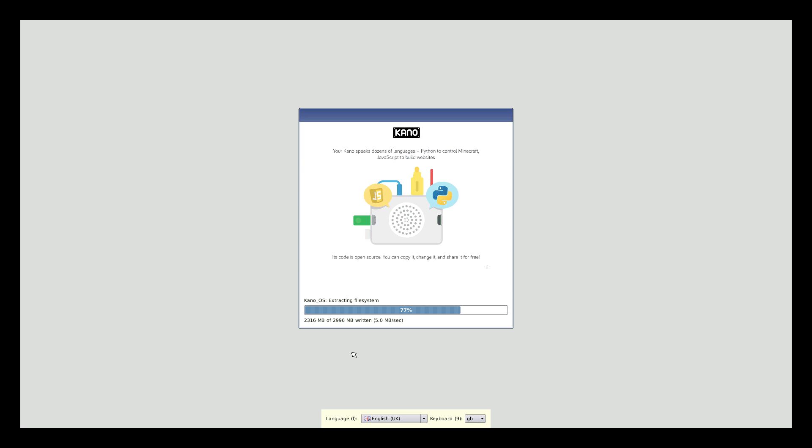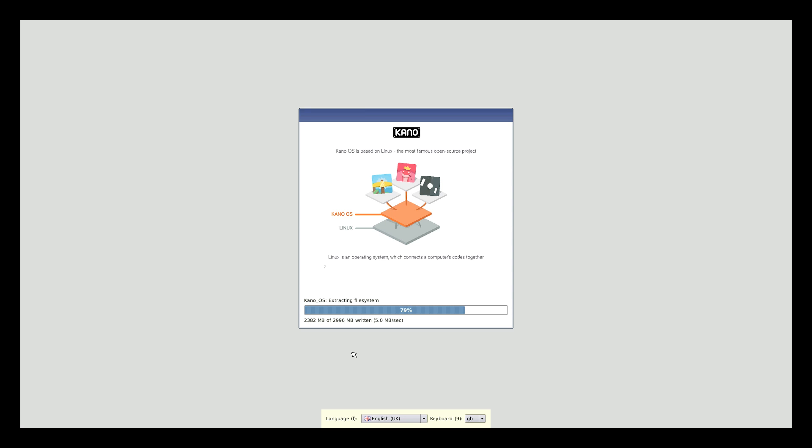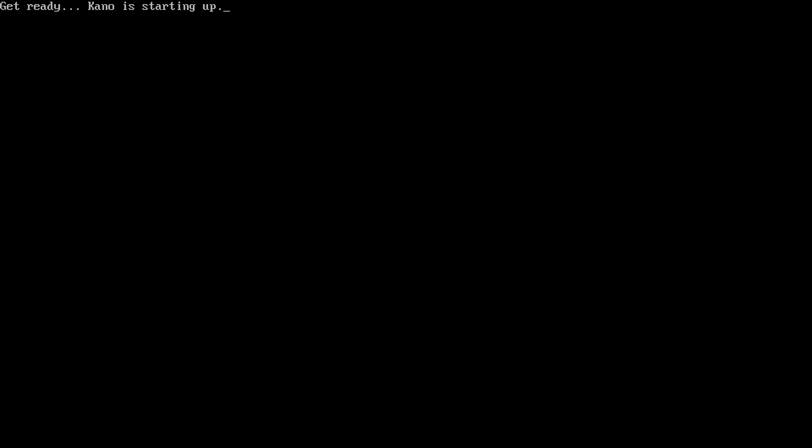So we're getting close to finishing up this install. It's going to automatically reboot into Kano OS for us. There's going to be a few on-screen prompts you need to follow. You need to put in your name. Type in a few things. It'll tell you exactly what to do, but this operating system is amazing. So when it's done installing, it will automatically reboot. Get ready. Kano is starting up.